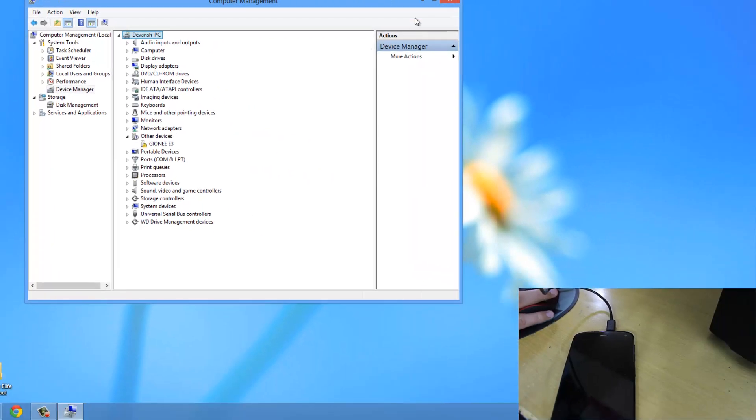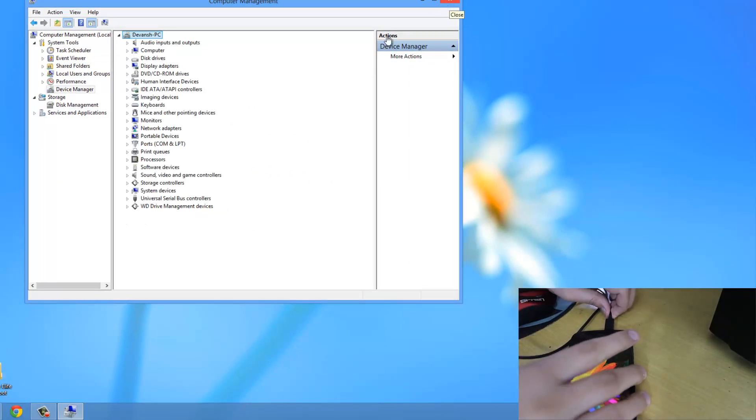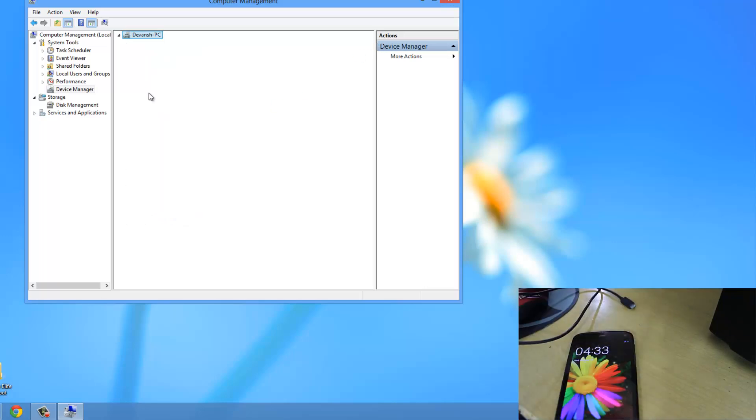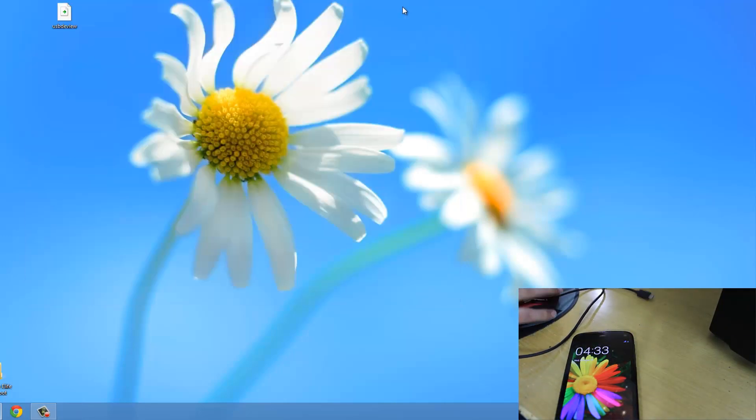So to do that simply just disconnect your phone again. So currently I have disconnected my phone. Now just close this device manager.